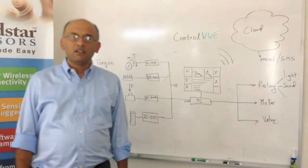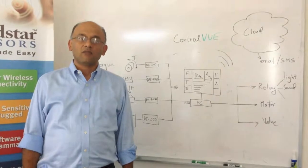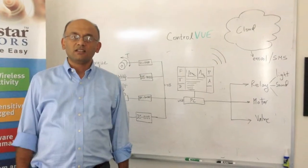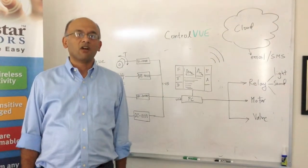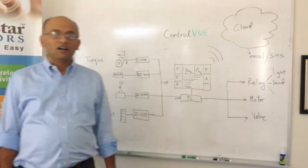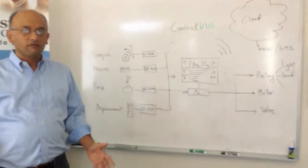Hi, my name is Div Harish. I'm from LoadStar Sensors and I'm here to tell you about a very exciting product, ControlView.